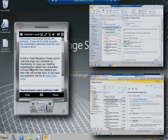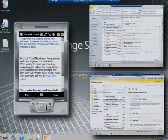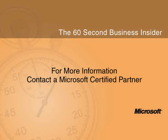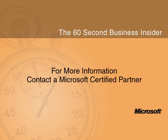To discover how Exchange Server 2010's Anywhere Access can help you stay connected to your business, contact a Microsoft Certified Partner.